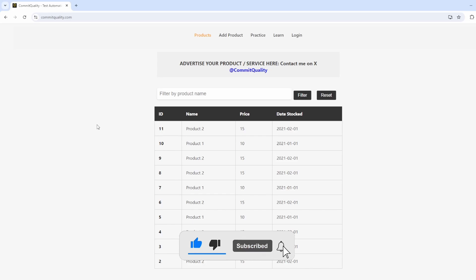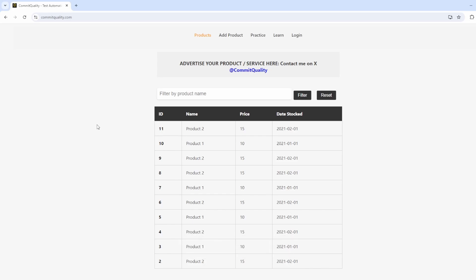Hello, this is Jared from Commit Quality. In today's video, we're going to go over parameters, data tables, and doc strings in Gherkin. In my previous videos in this series, we've used the authentication page as the base of everything. But in this example, we're going to use the products page.